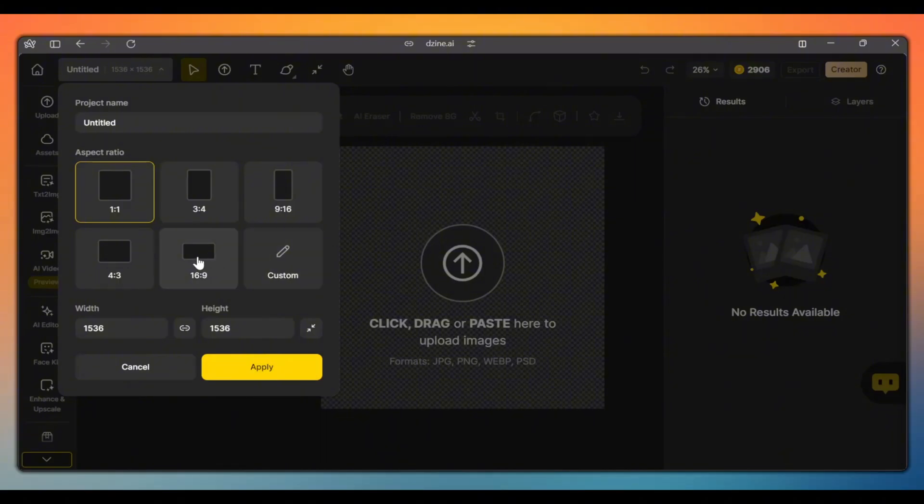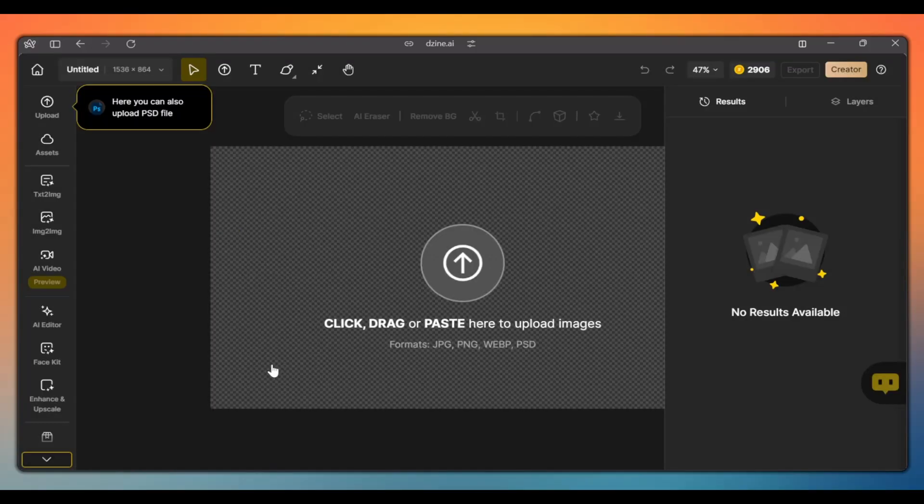Select the aspect ratio. I recommend 16 by 9 to get more space to work with, and click apply.